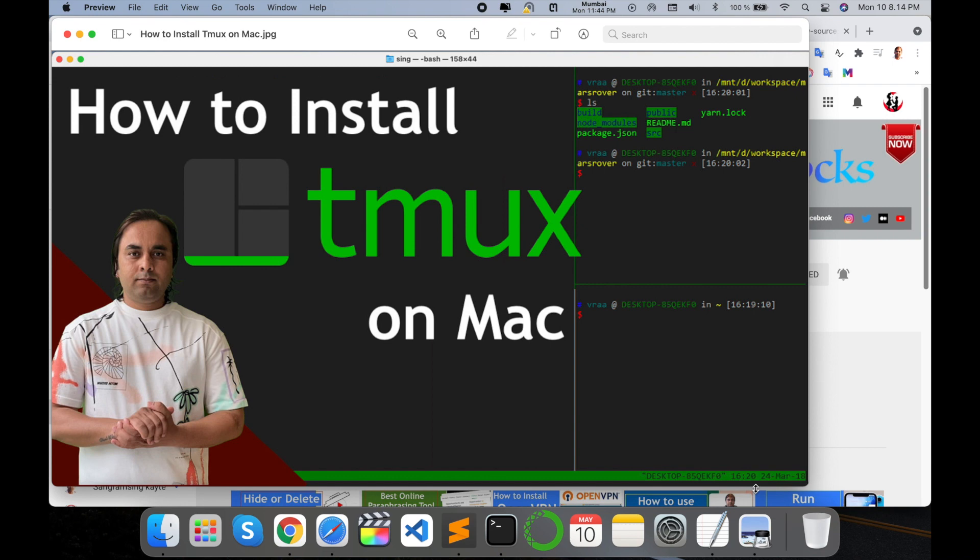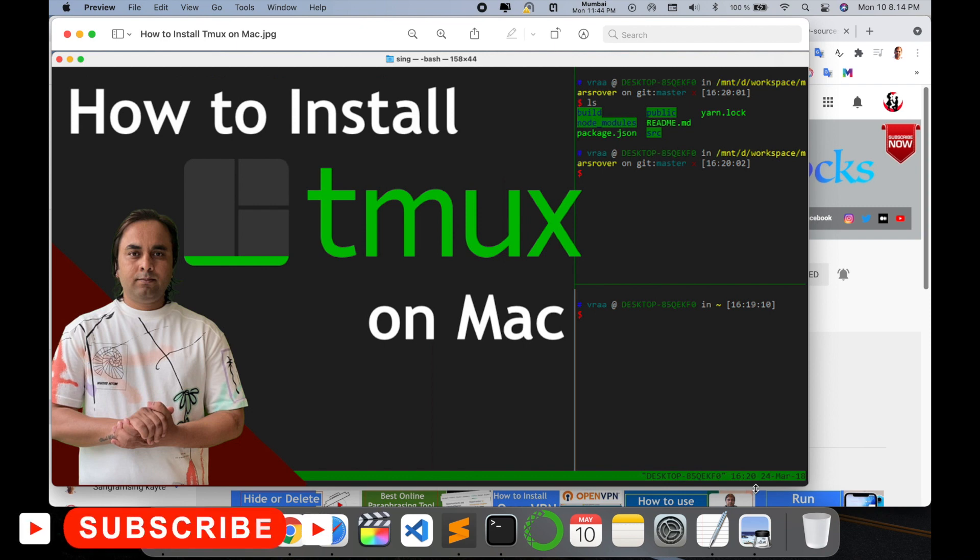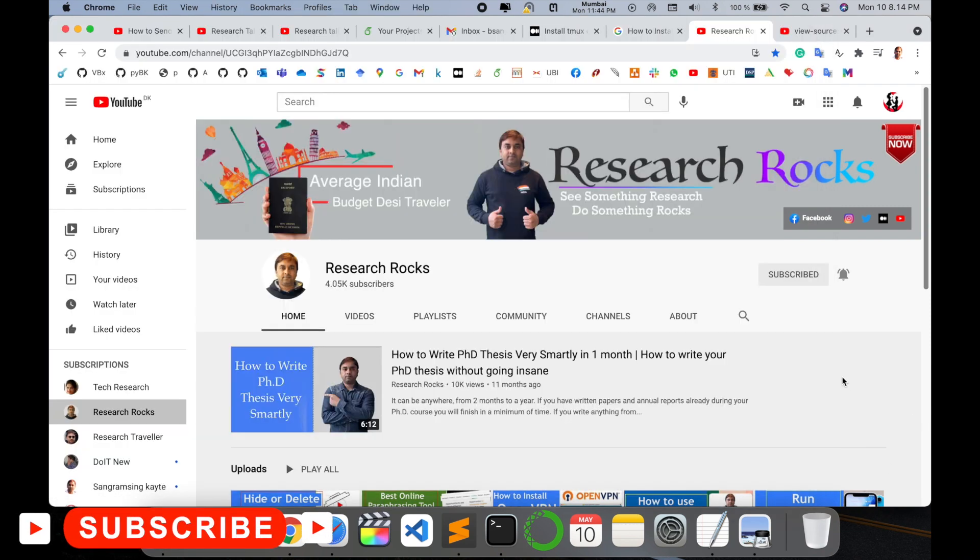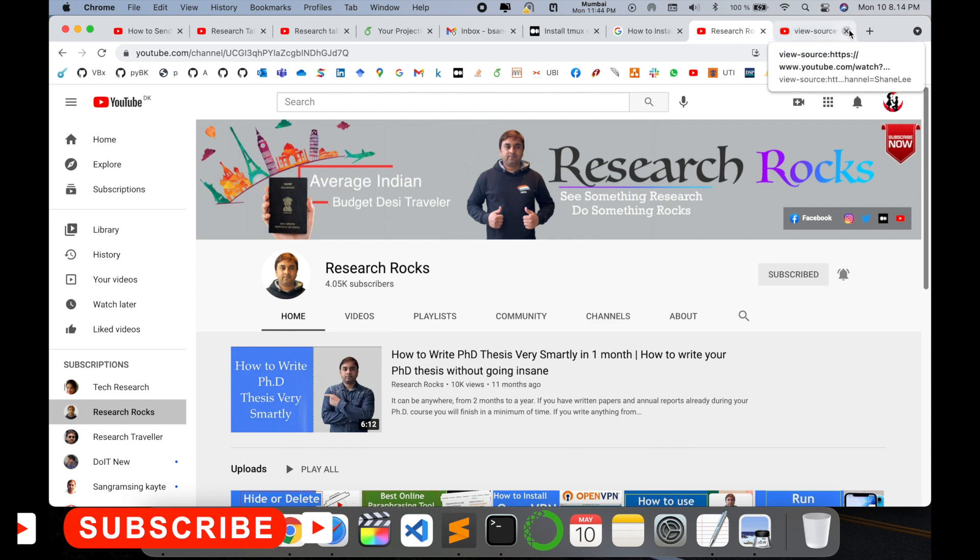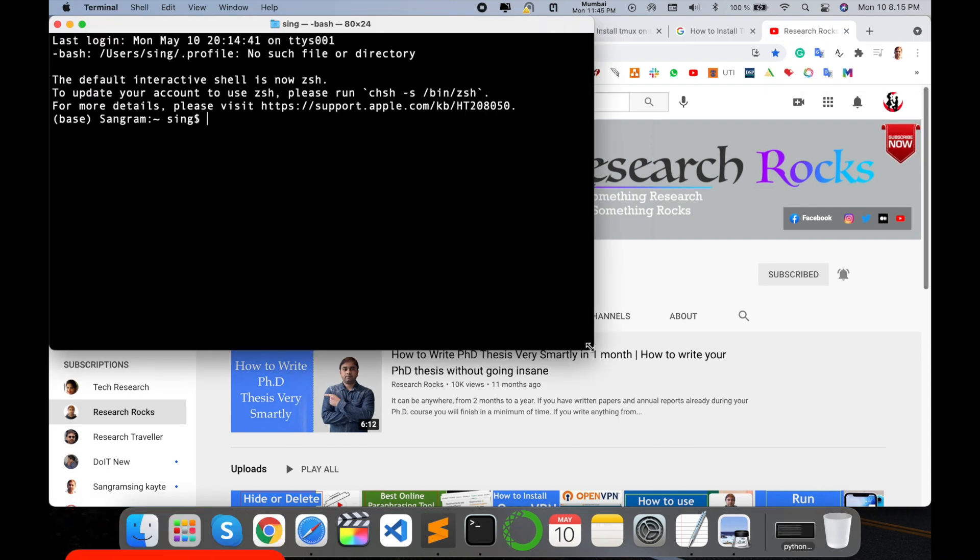You can install this library and split your single terminal as multiple windows. It's very amazing, so how to do it? Let's start the demonstration. Before starting, please subscribe our YouTube channel Research Rocks.